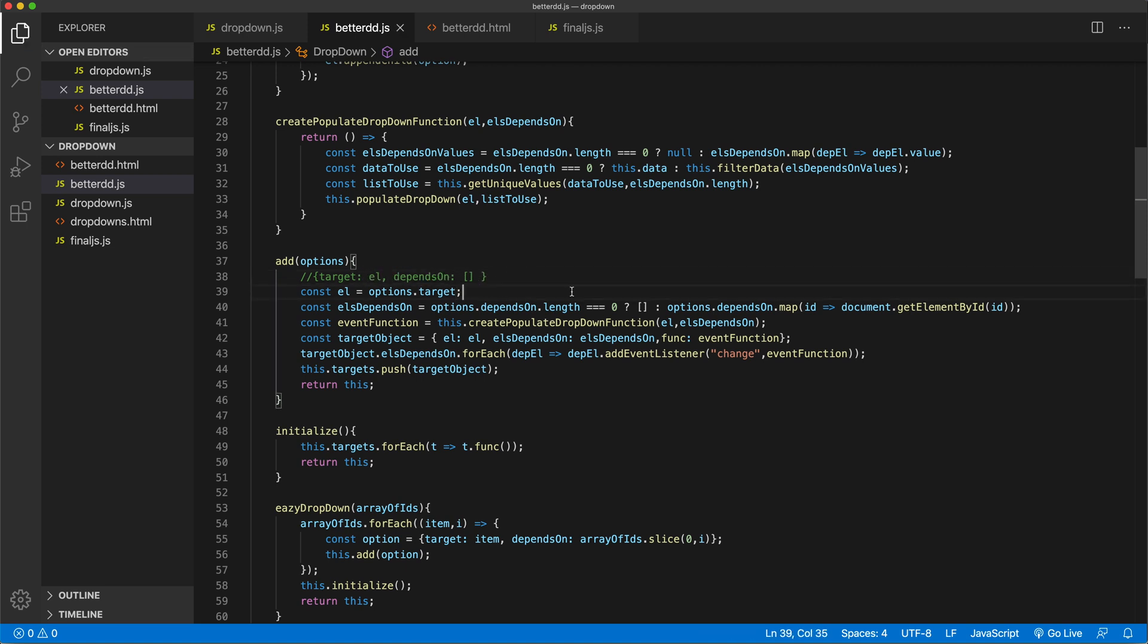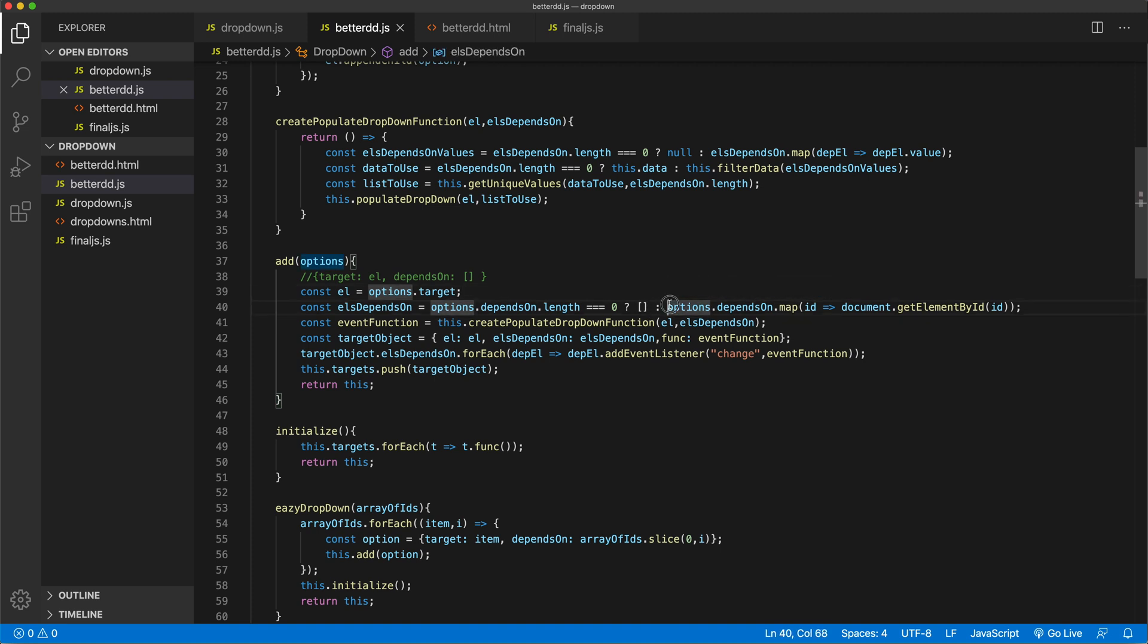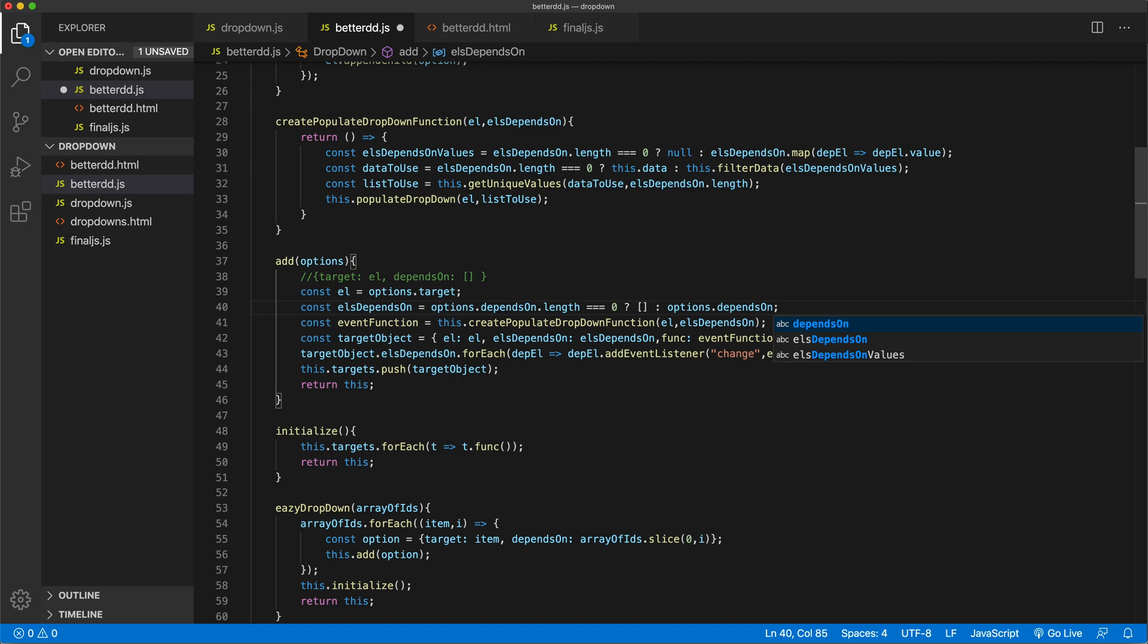And that means that here, when we do this, we don't need to do this map to get the elements using their IDs, we can just do this. So just get rid of that.